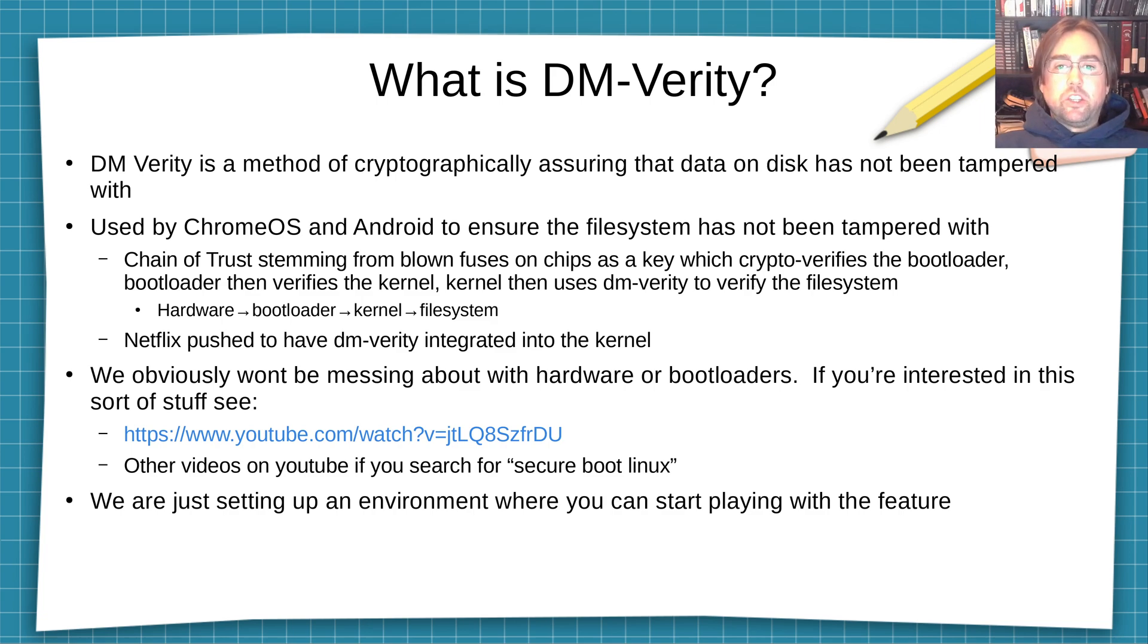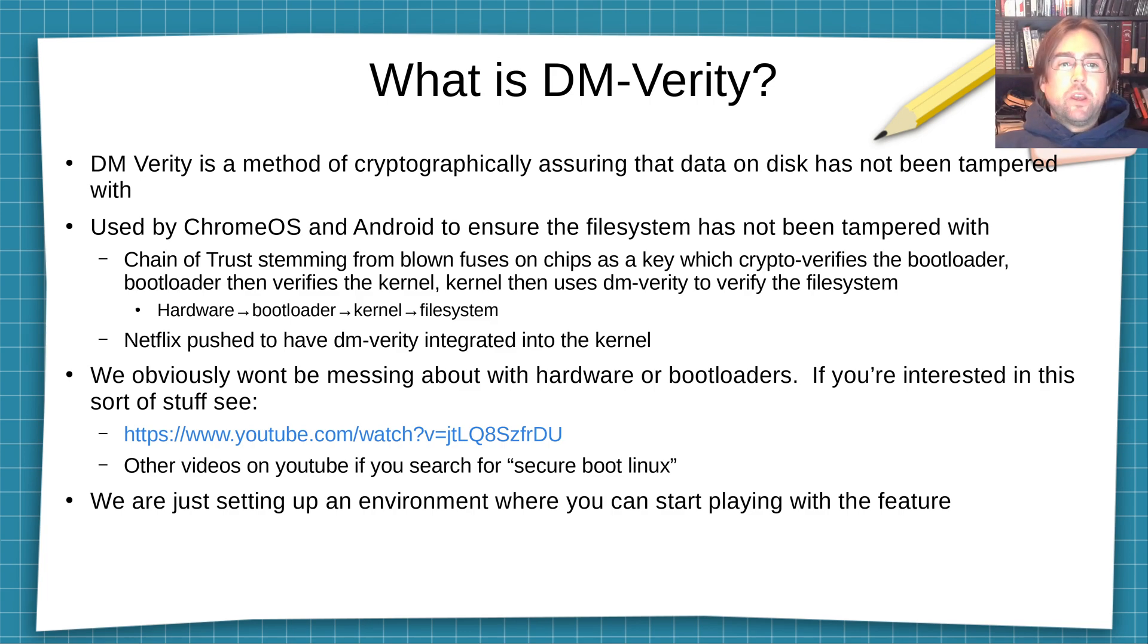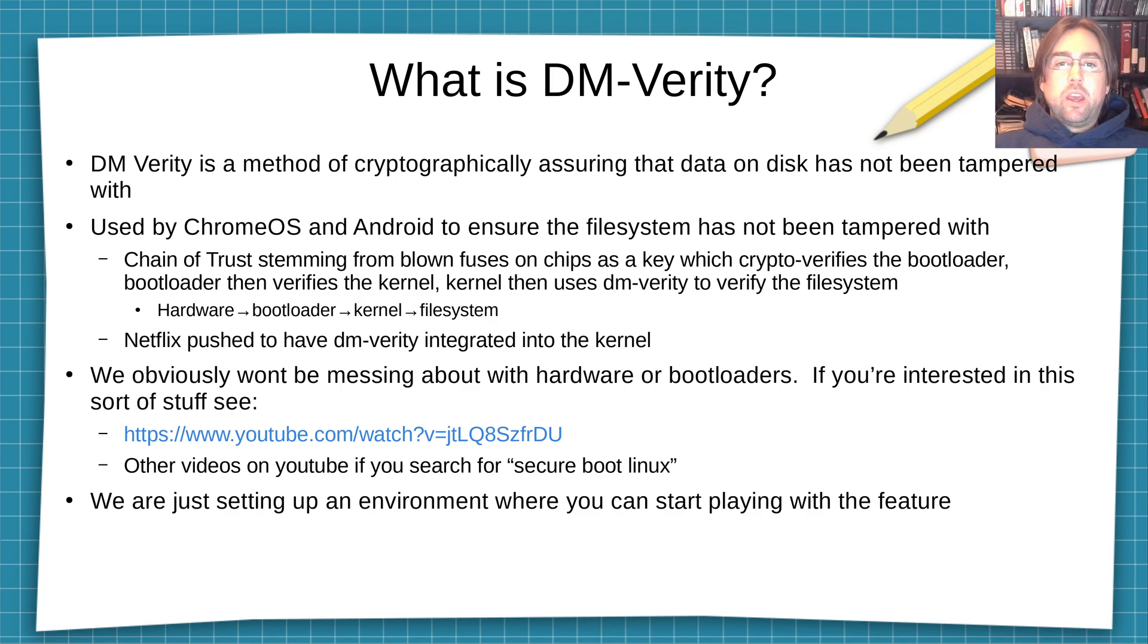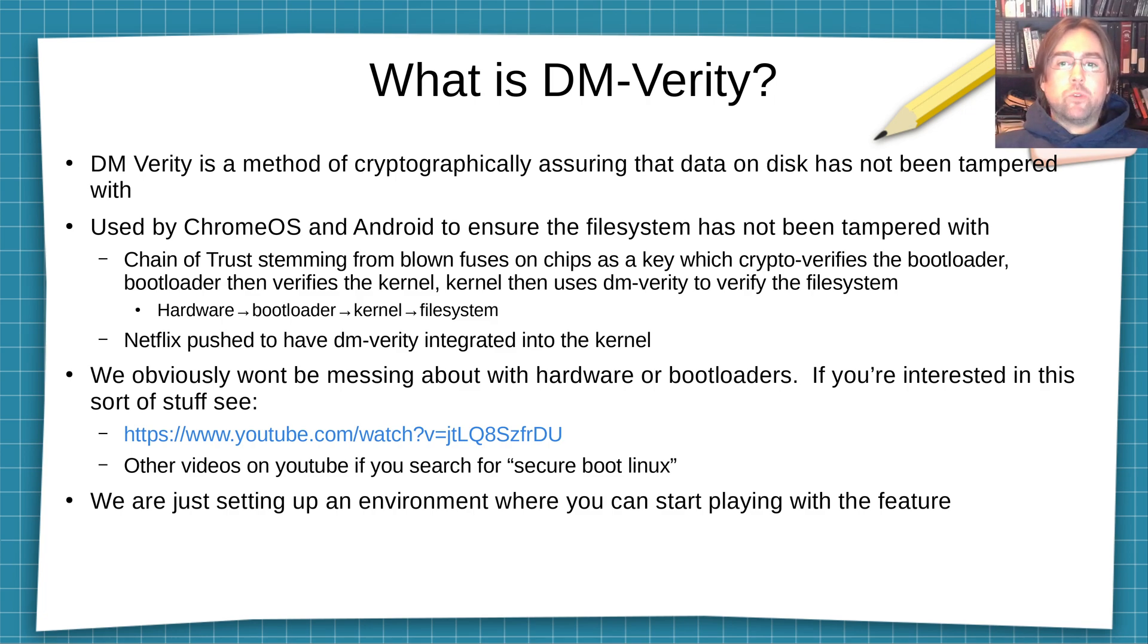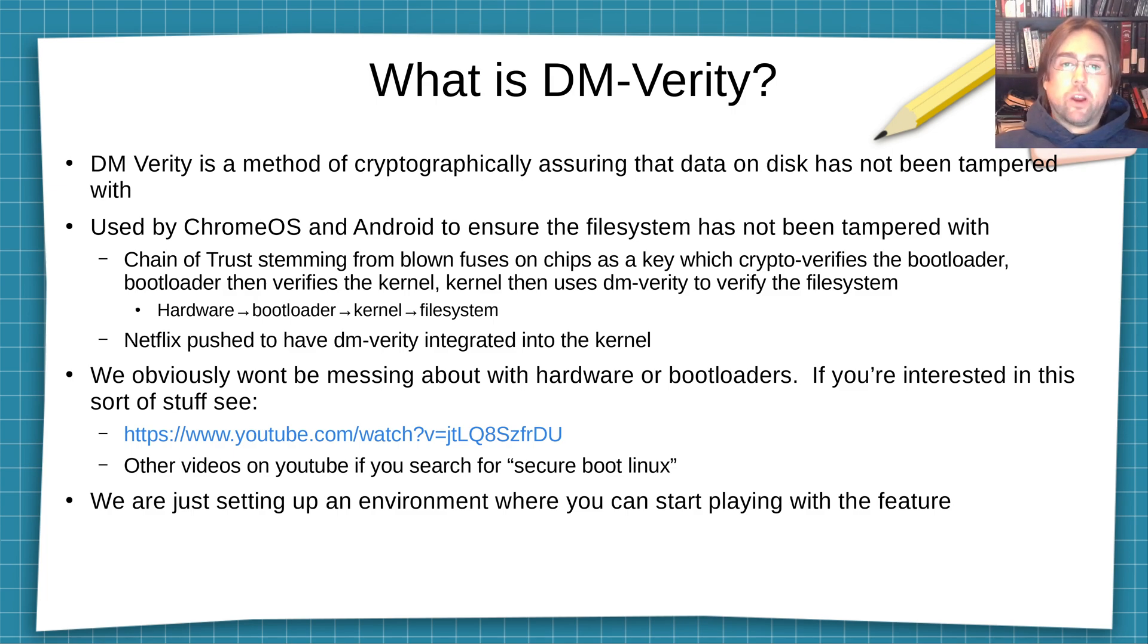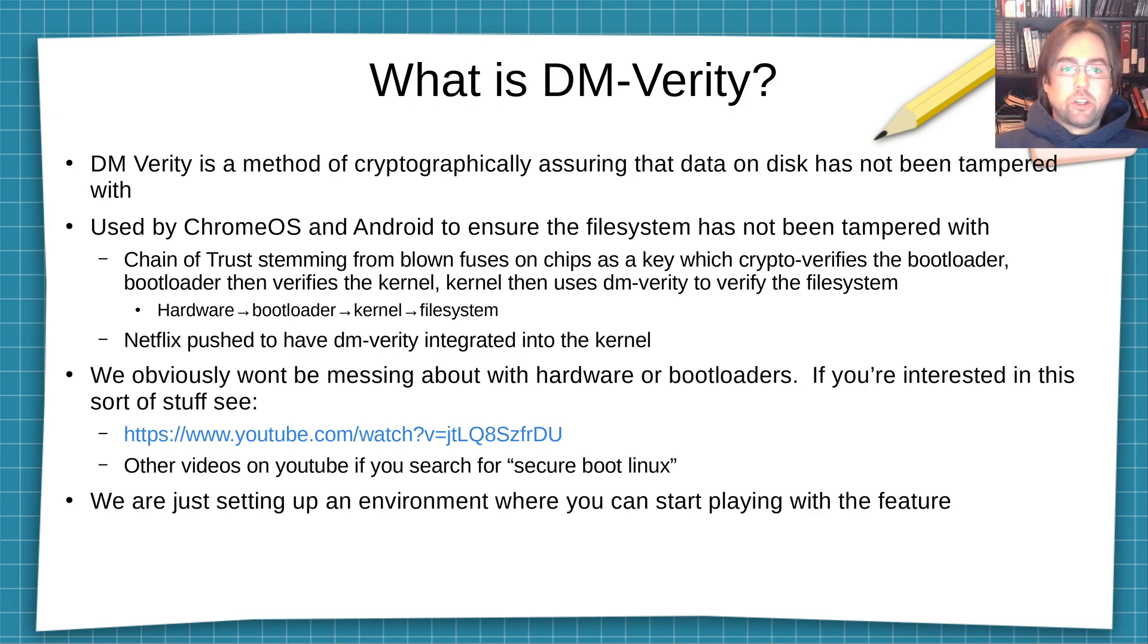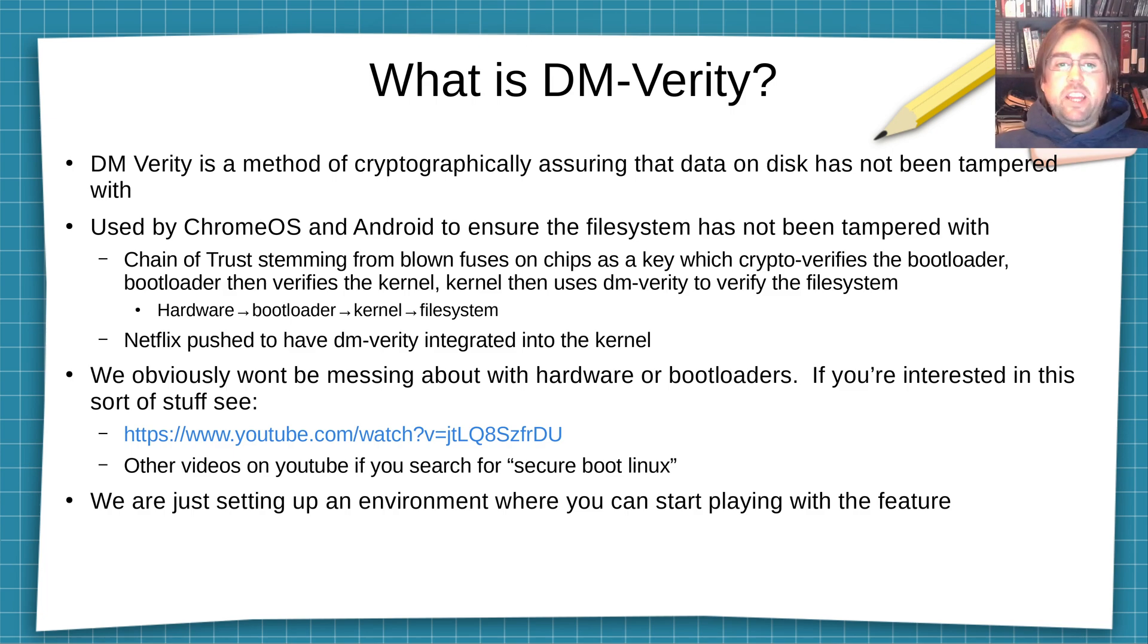DM-Verity is usually used in a chain of trust. The chain of trust stems from blown fuses on a chip that's used as a key. These fuses are used as a key to crypto verify your bootloader. Your bootloader then crypto verifies your kernel and your kernel then uses this DM-Verity to verify the file system. So you've got hardware to bootloader to kernel to file system, and the DM-Verity is used at that file system stage.